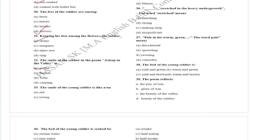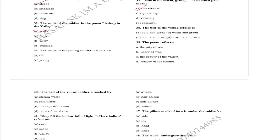The word stressed means making long, pale in its warm green sun-soaked bed. The bed of the young soldier is warm and green.